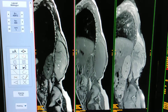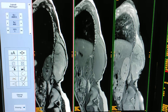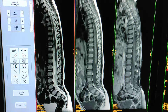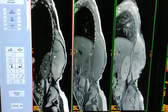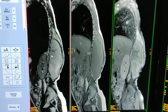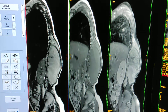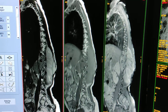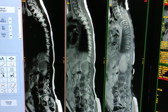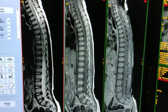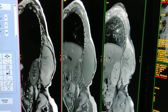The first sequence is T2 weighted, this is T1, and this is sagittal T1 post-contrast. This is a large tumor in the paraspinal region. The last image is post-contrast — you can see enhancement.